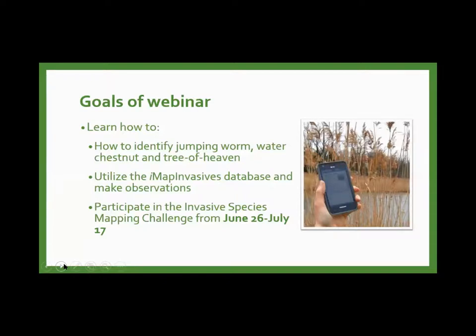The goals of this webinar: we want you to leave today knowing how to identify jumping worm, water chestnut, and tree of heaven — three underreported invasive species in New York State. We also want you to utilize the IMAP Invasives database, make observations in the field, and participate in our mapping challenge, which runs from today June 26th through July 17th.